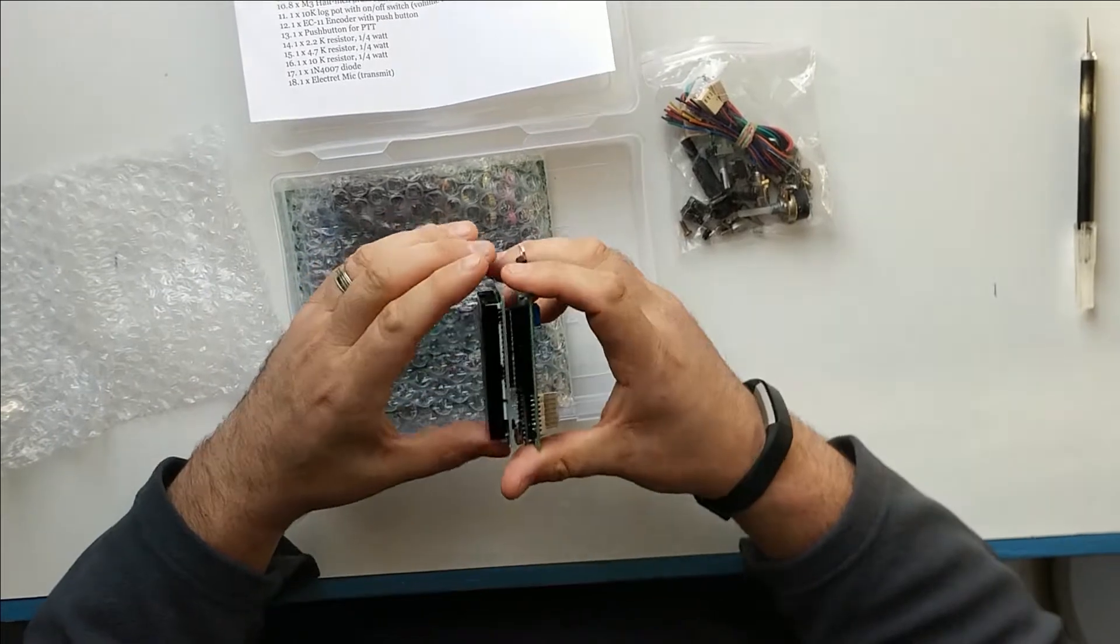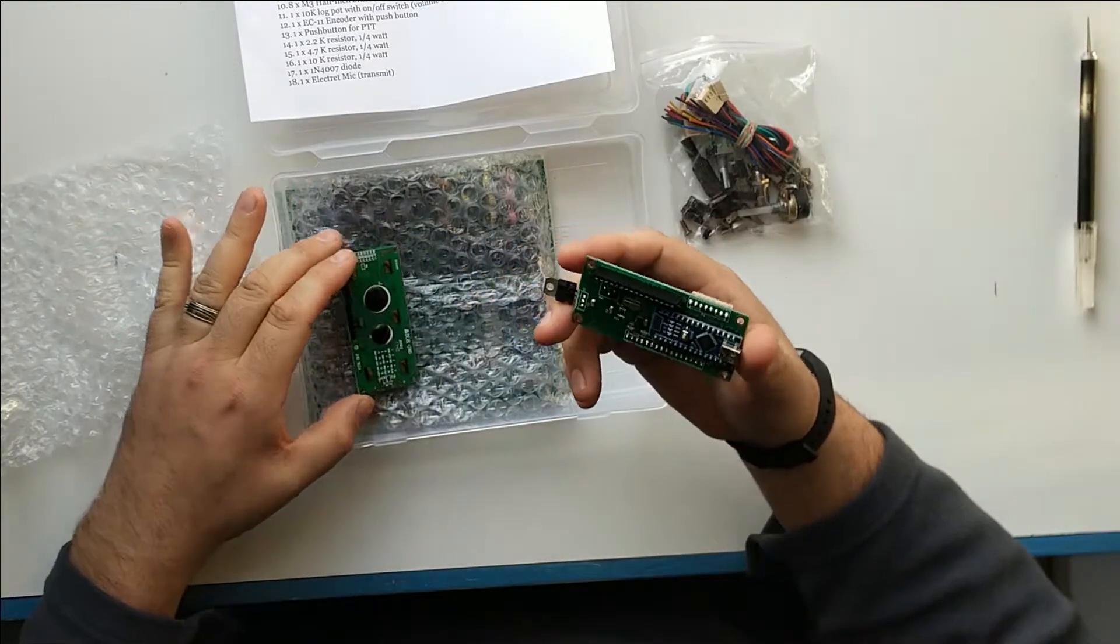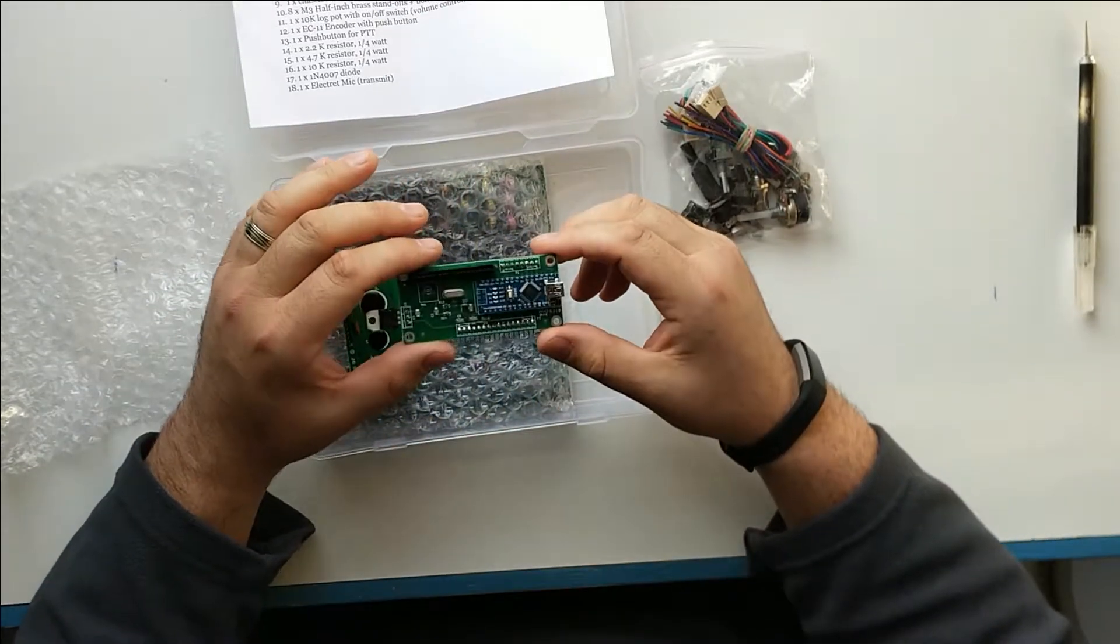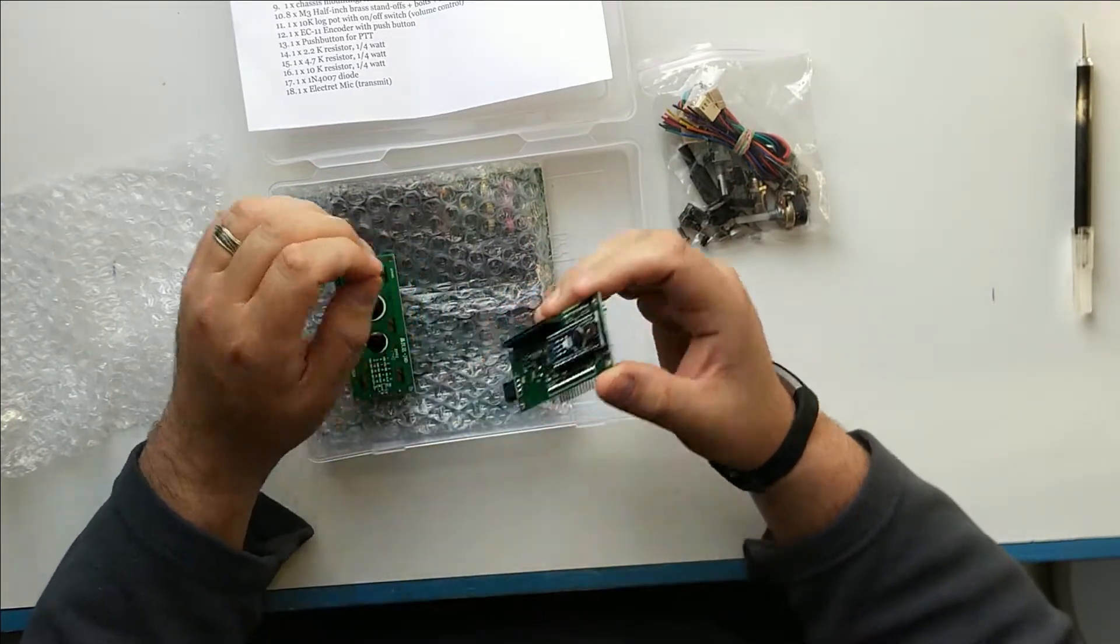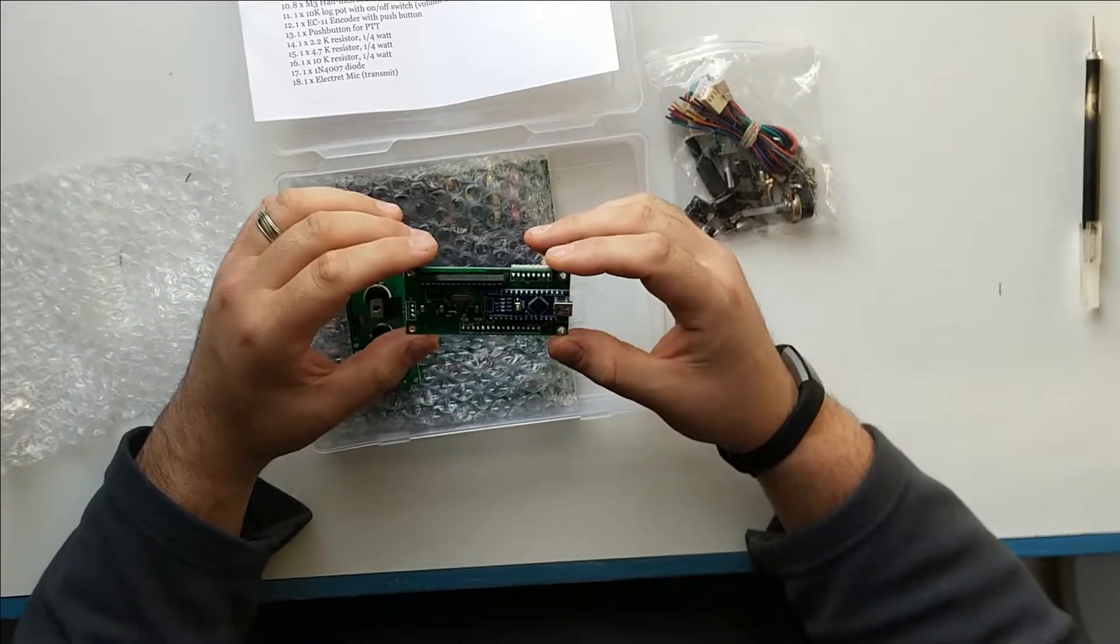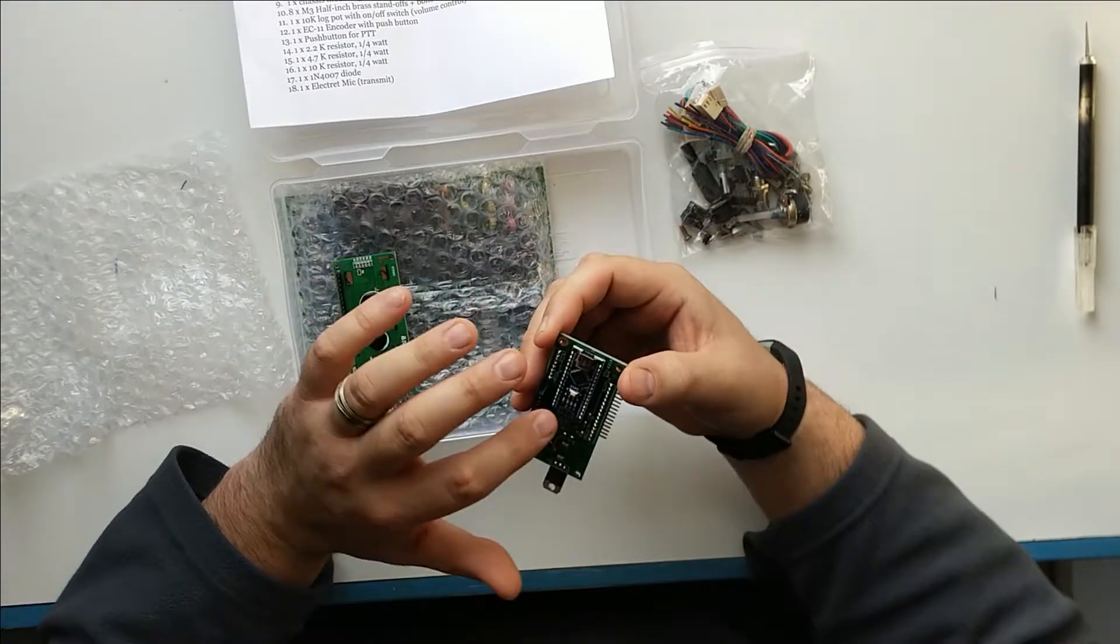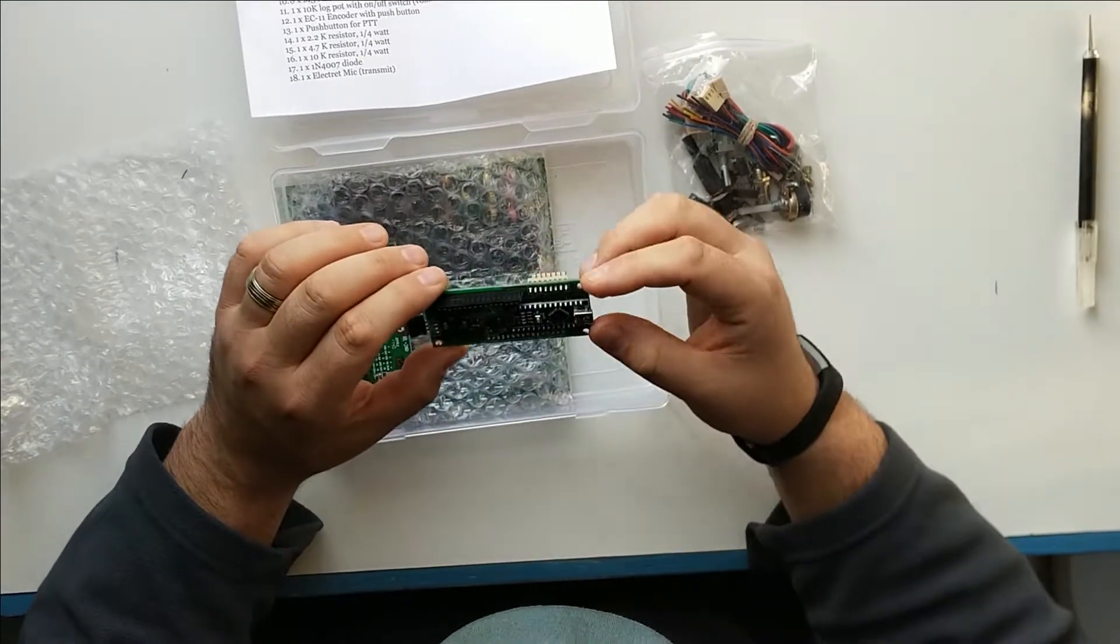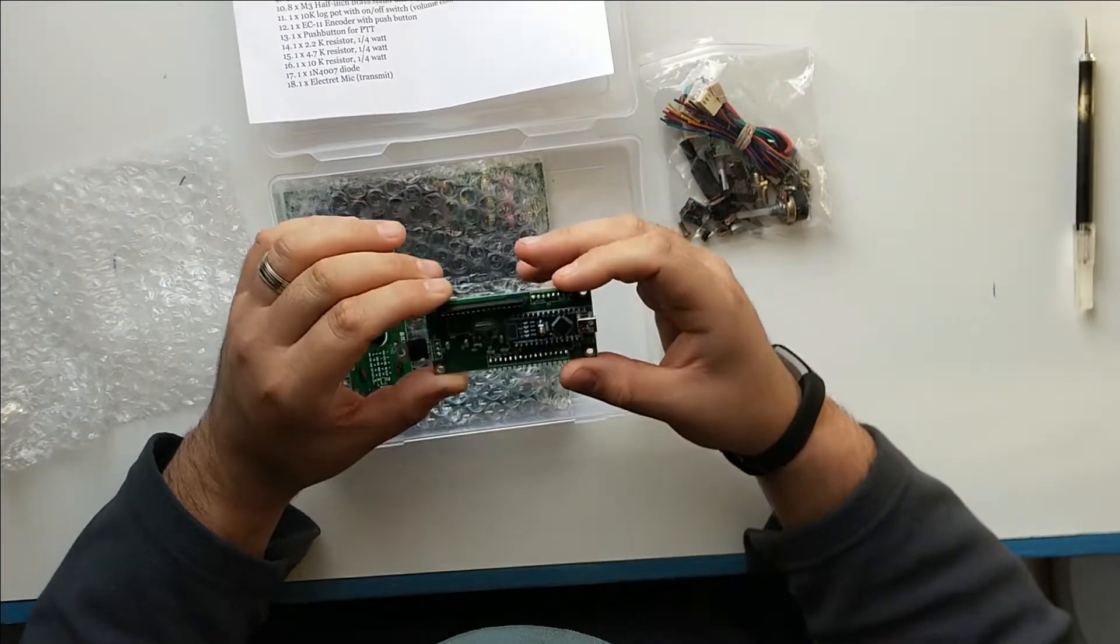I've seen a lot of people mention on the reflector and elsewhere online that they've been swapping out these LCD panels for like a higher quality OLED or something like that. And we may do that eventually. But here we have the Arduino Nano soldered and everything on.